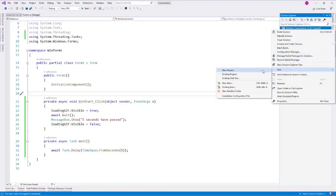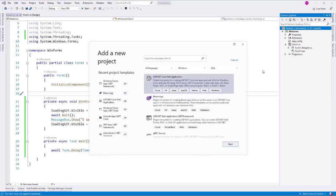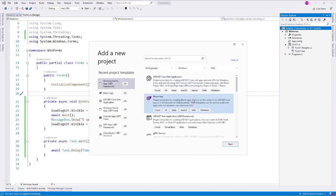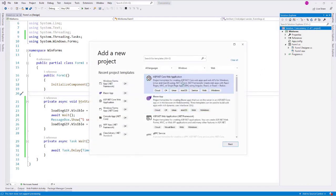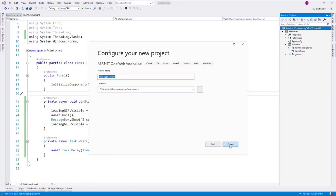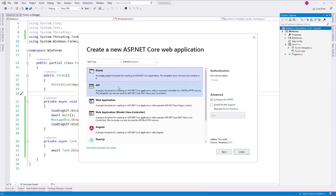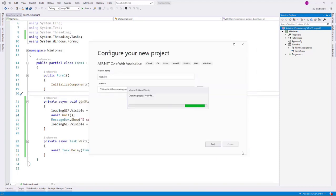Let's go to Add, New Project. Let's select ASP.NET Core Web Application, click on Next, and I will say Web API, and I will click on Create. Now let's click on API and click on Create.